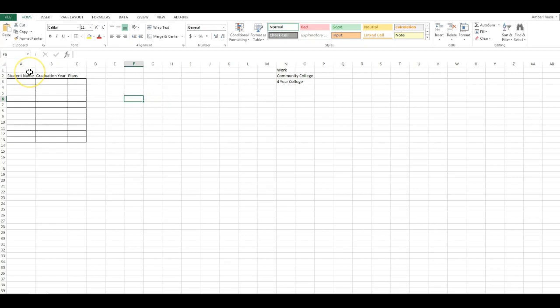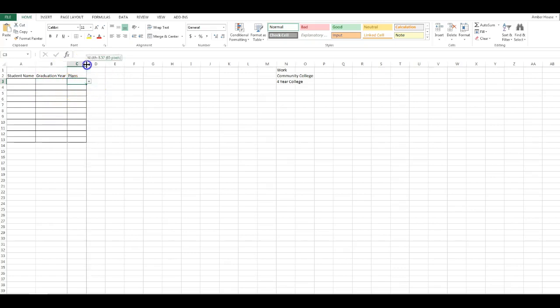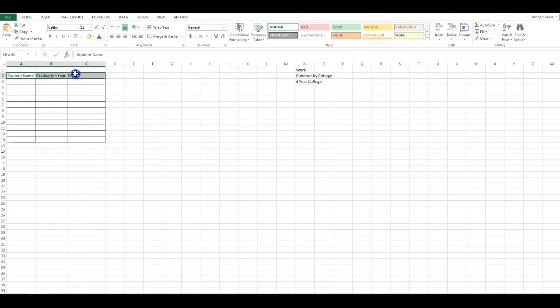Now you're going to survey your classmates. You're going to get their names, their first name and last name, their graduation year, and you're going to find out what their plans are. I'm going to give you a few minutes to do that. I'm going to pause the video, and then when you come back to it, it'll tell you how to do the rest of it.